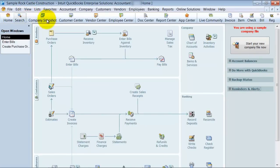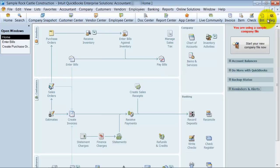You have your icon bar up top here. We have another video on customizing your icon bar. And then of course you have all of your drop-downs up top.